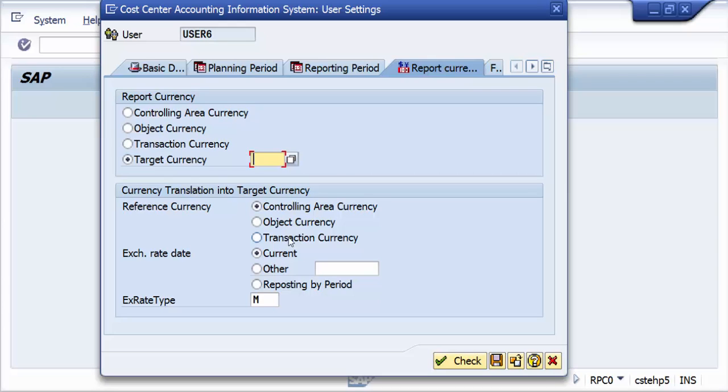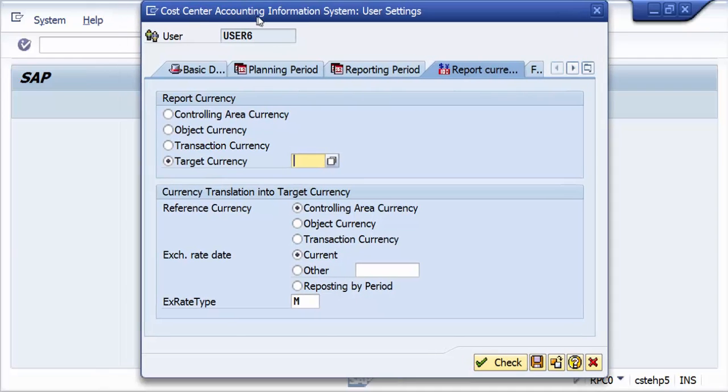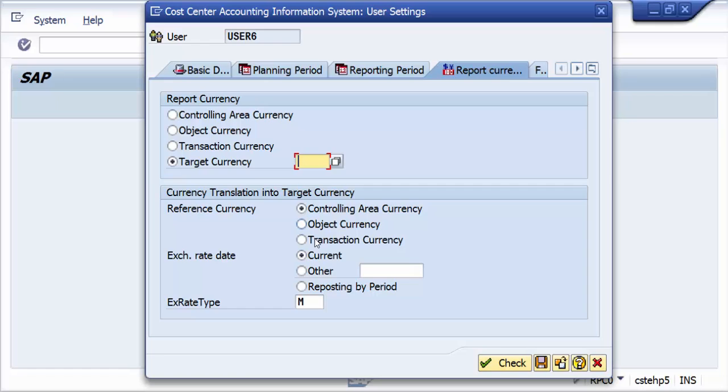In CO, only three currencies are recorded, which is controlling area and object currency, and obviously the transaction currency is the one which is transacted by the basic transaction itself, like the currency whatever we choose.